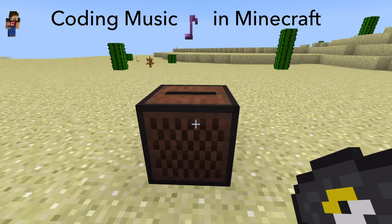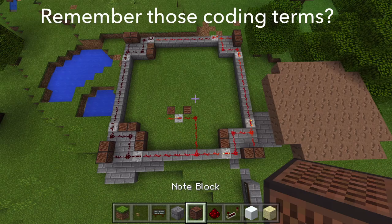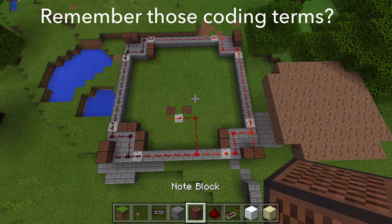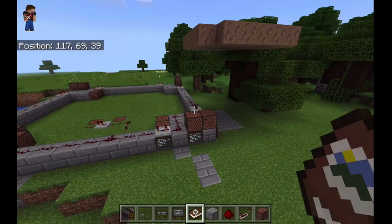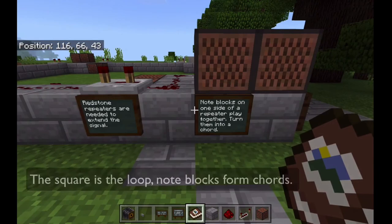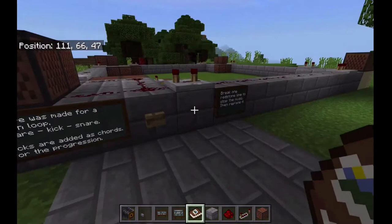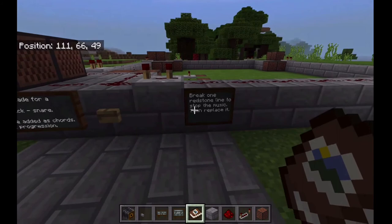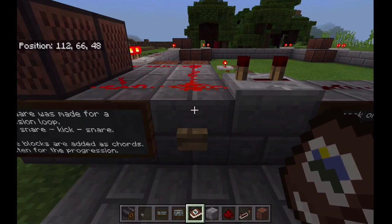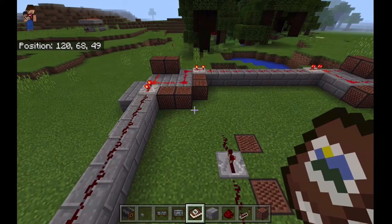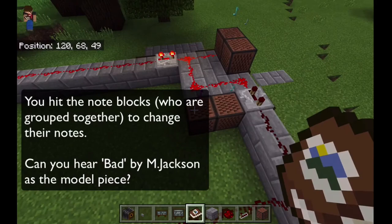We're at the application stage of coding music in Minecraft. Do you remember those coding terms? We're going to put them into practice by building inside Minecraft, which uses blocks. We're going to make squares for our loops and encode a loop of Bad by Michael Jackson. Take particular note of the redstone — the red lines — which is like a musical circuit that carries energy around the loop. This world has been published to Minecraft EDU and you can download it and the lesson for free online.